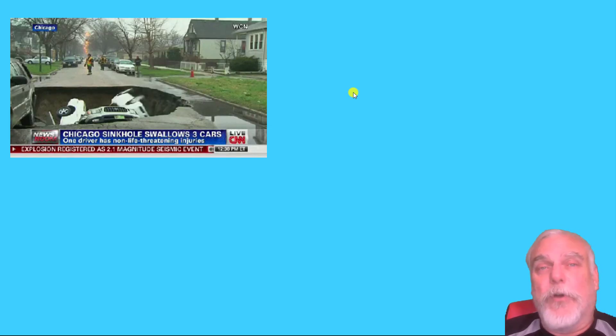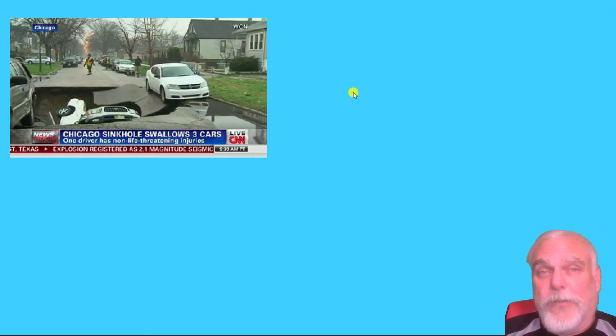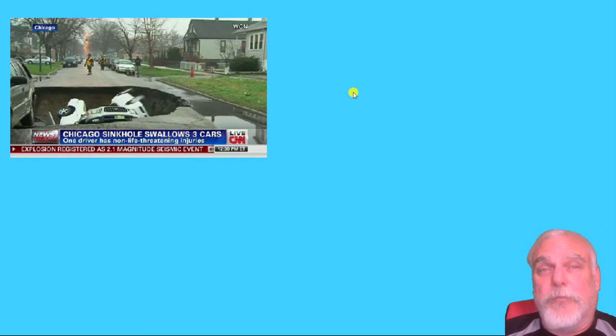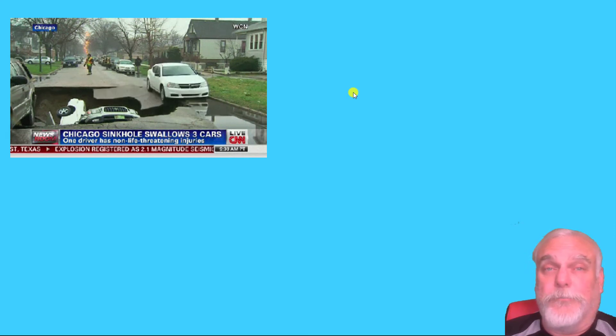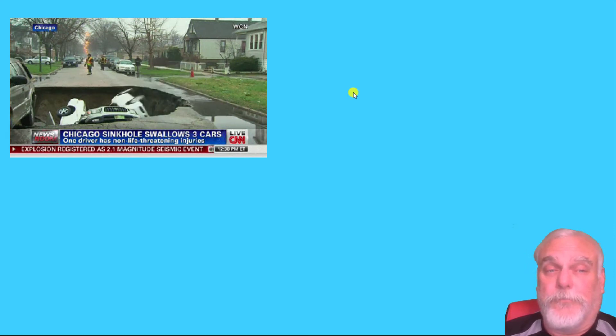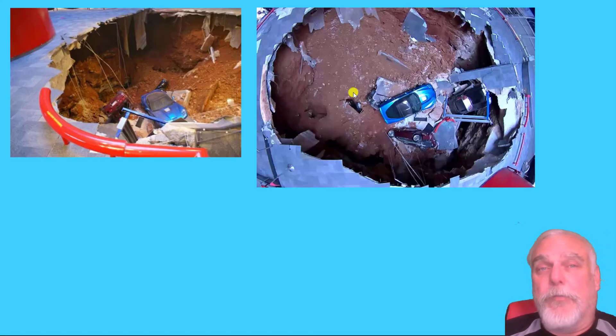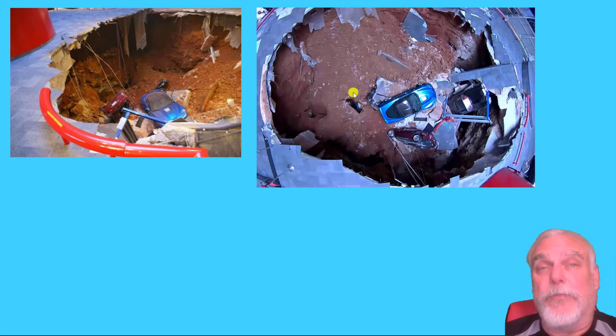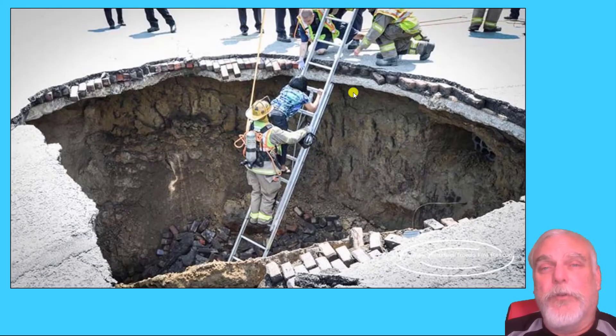You may have heard of a sinkhole. Here's an example of one that happened in Chicago, and another in Tennessee at a Corvette museum, where some really expensive and fancy old cars fell into the sinkhole. Here's also a woman who was rescued from a sinkhole.